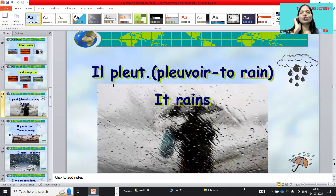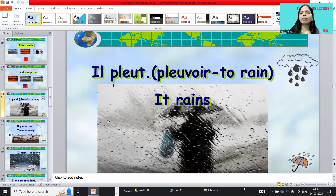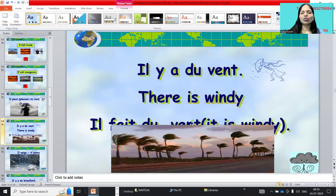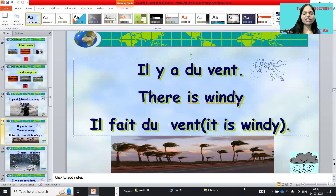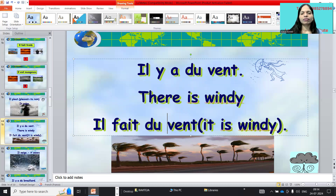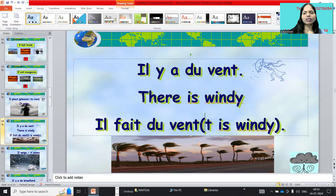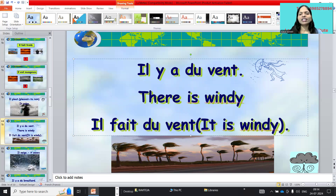Next: il pleut means it rains. The verb is pleuvoir. Pleuvoir means 'to rain.' So il pleut — it rains. And il y a du vent means there is wind — it is windy. Il fait du vent we can also write. So it is windy: il fait du vent / il y a du vent.